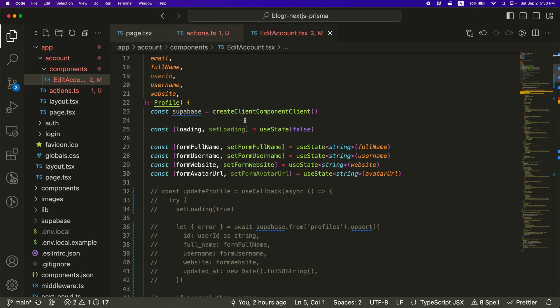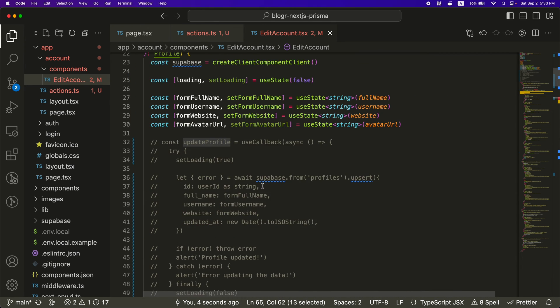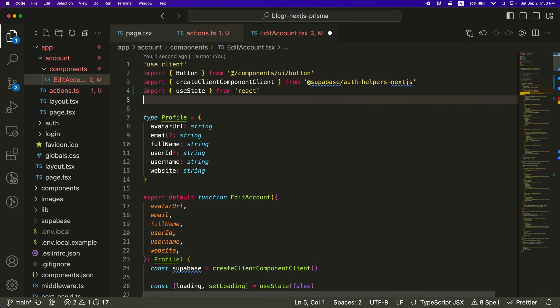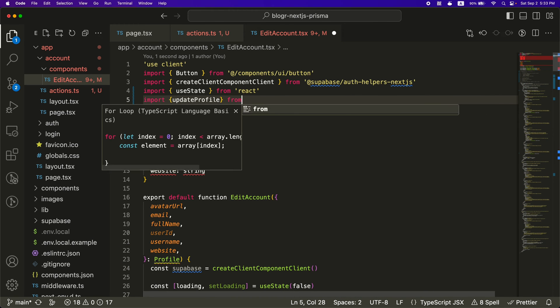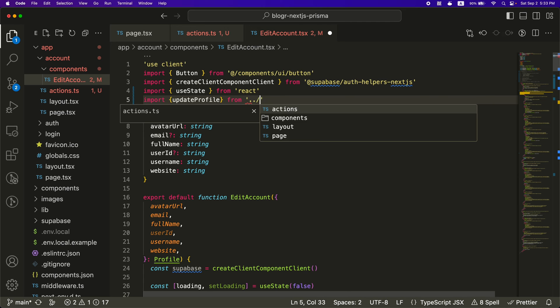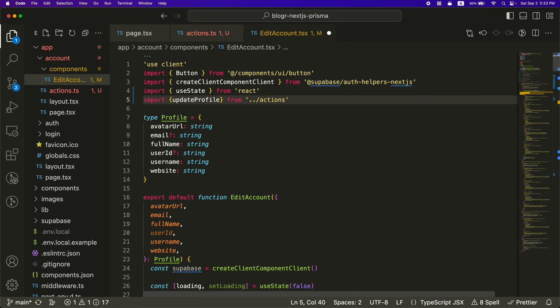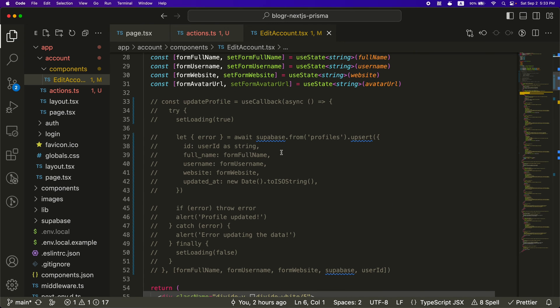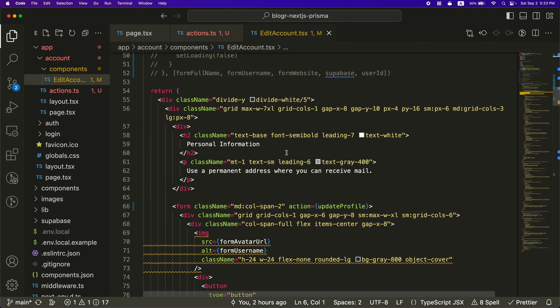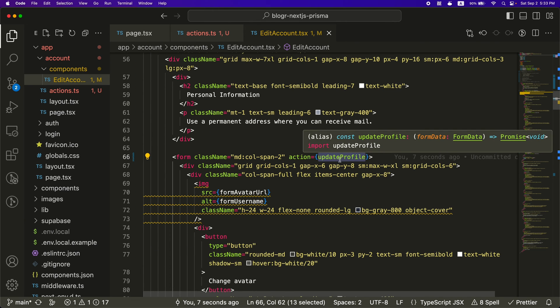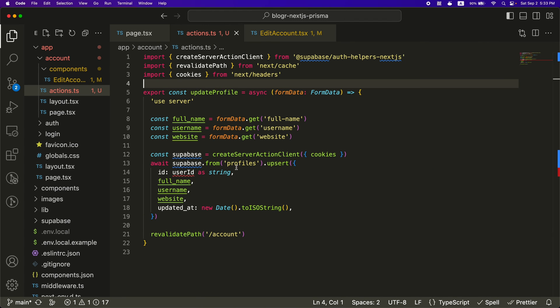Save this. So I don't have update profile right now, but I can import it from up here.